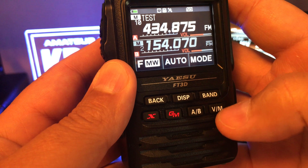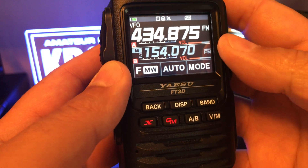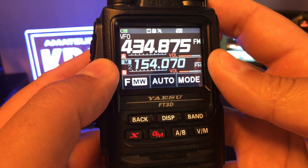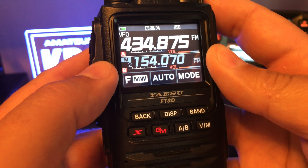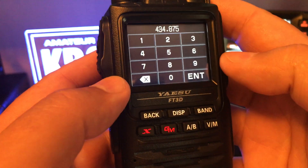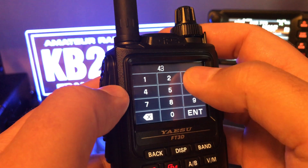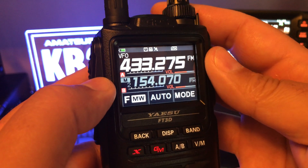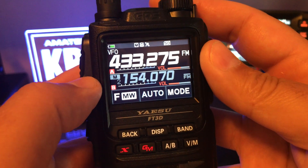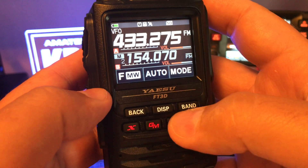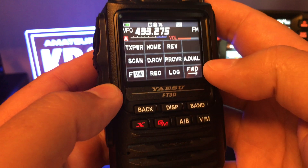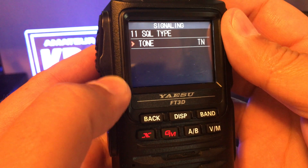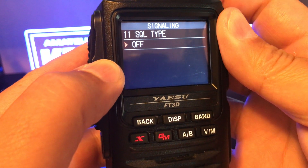Now go back to VFO. We want to input our transmit frequency, so go back into the VFO and enter 433.275. If you need a tone when you transmit, go into Function and select squelch type.